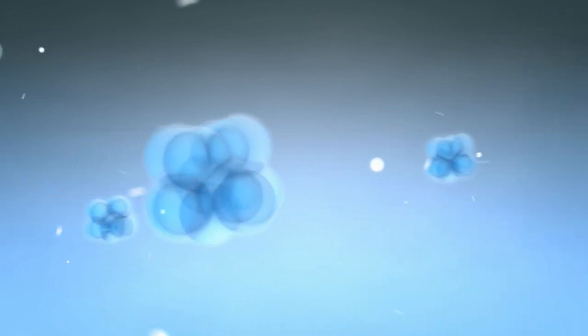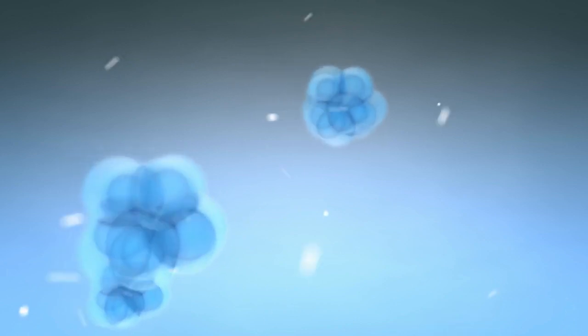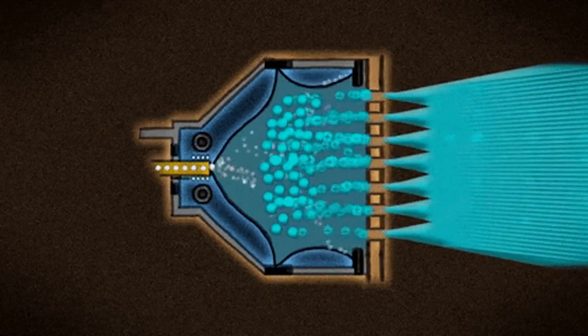To start, let's talk about what an ion is. An ion is an atom or a molecule that has gained or lost one or more electrons, giving it an electrical charge. Ion thrusters use this property of ions to generate thrust.